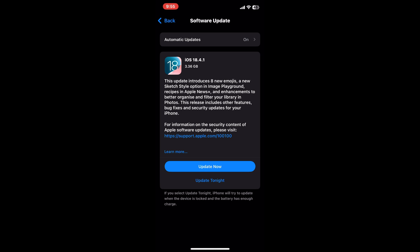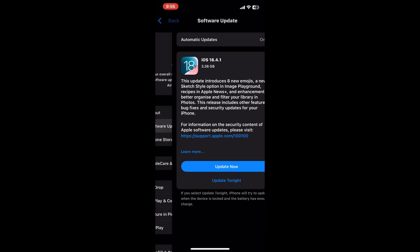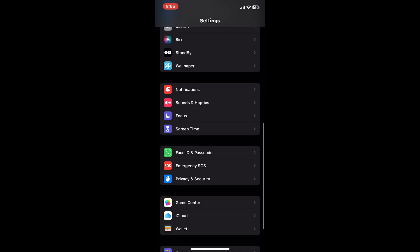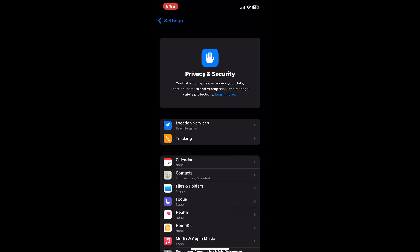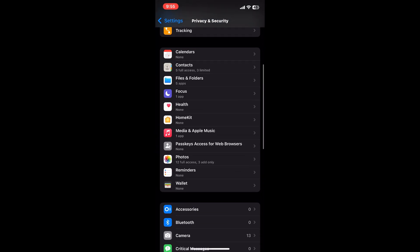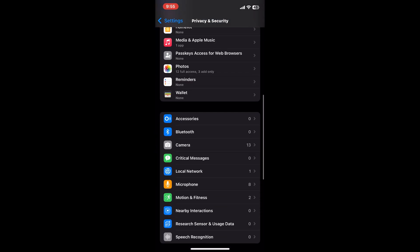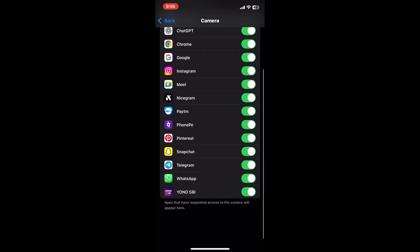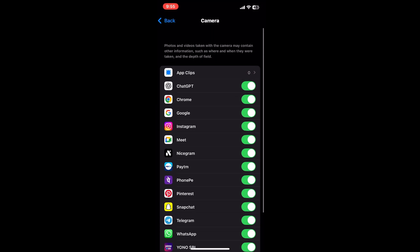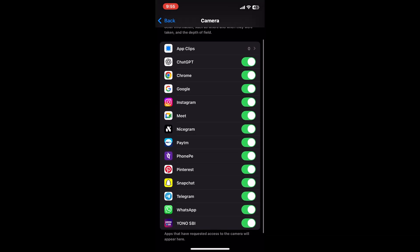After your iPhone restarts, go back to Settings and tap Privacy and Security, then Camera. Find Ohm TV in the list of apps that requested camera access and make sure its toggle is green. If it's already enabled, flip it off, wait 5 seconds, and flip it back on to reset the permission.